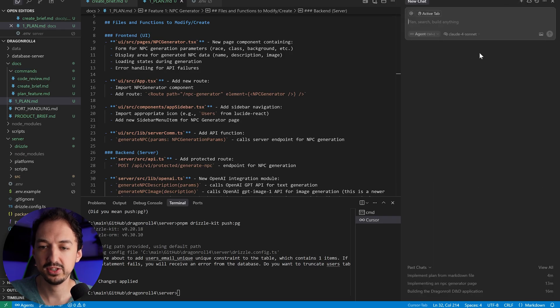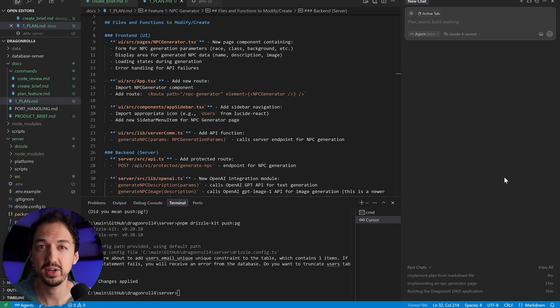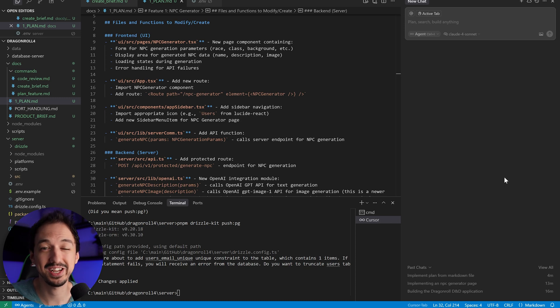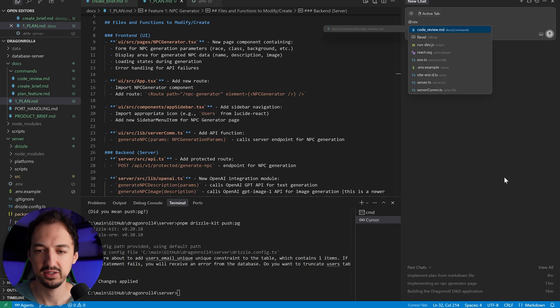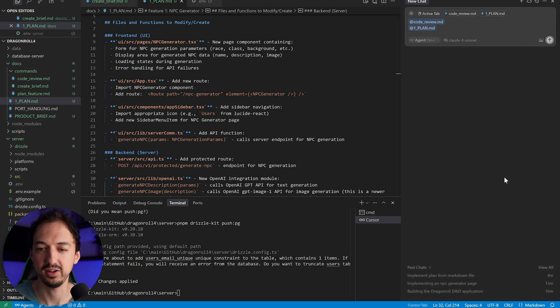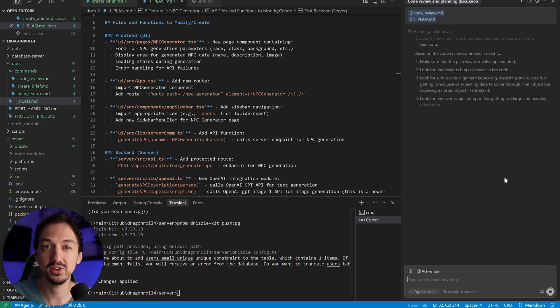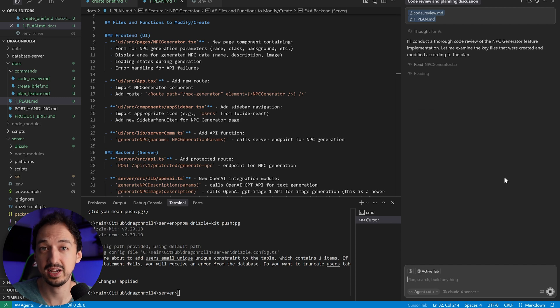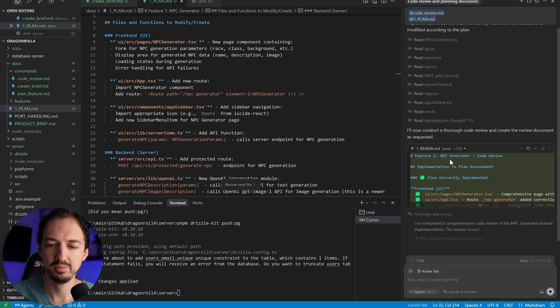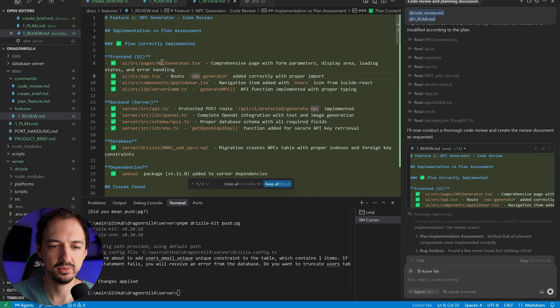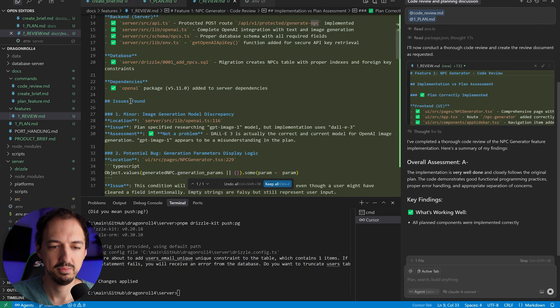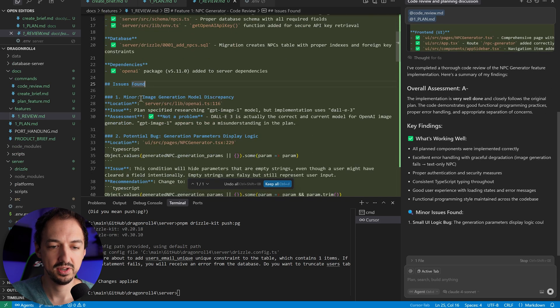So I'm going to actually start a new chat because if you ask the AI that implemented the feature to review it, it's more likely than not going to say that everything was done according to plan because it just did all of that work. So if you open a new chat and ask that to do a review, it's more likely to be unbiased. So here I'll just tag code review and then I'll tag plan one. And that's it. I don't even need to write anything else. It's going to understand the context that I want to code review on that plan. Okay, the plan has been created. Let's take a look.